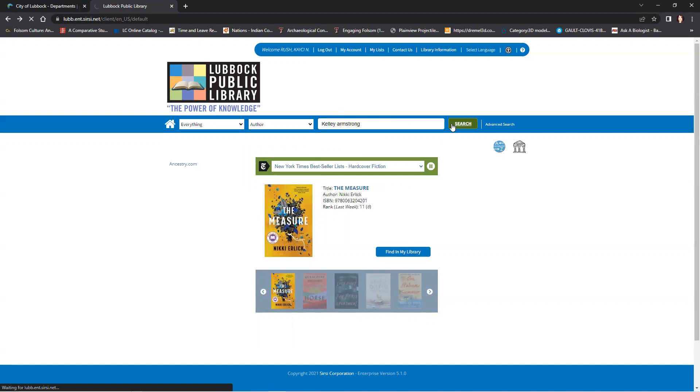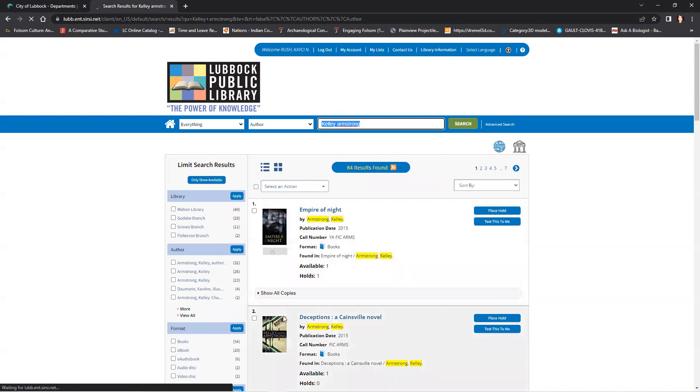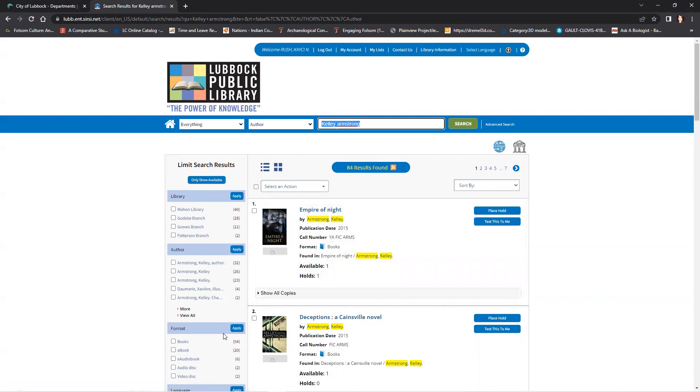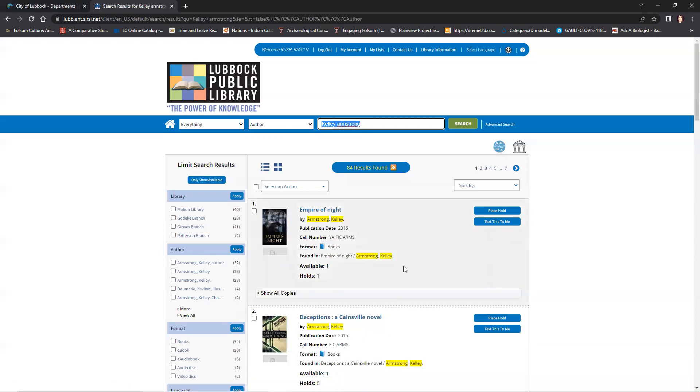After clicking search, you are directed to the results page where you see all the results. On the left side are options to limit your results and the rest gives you the data about the books.